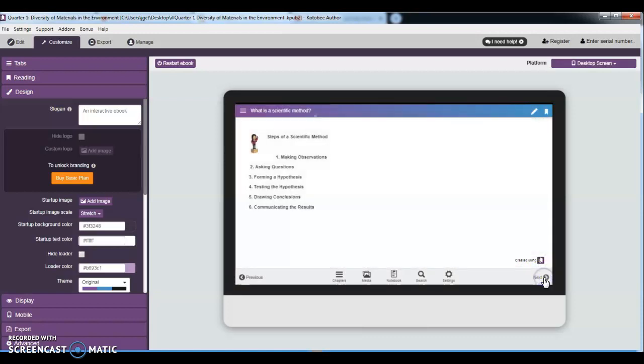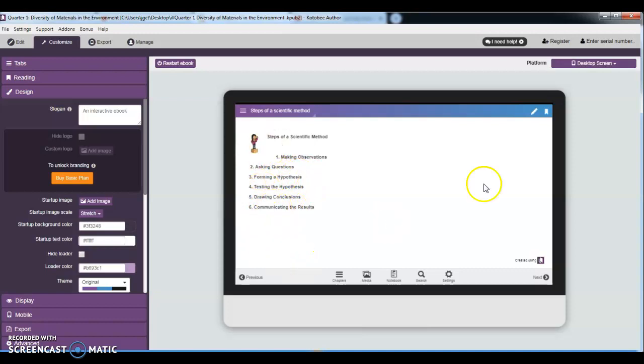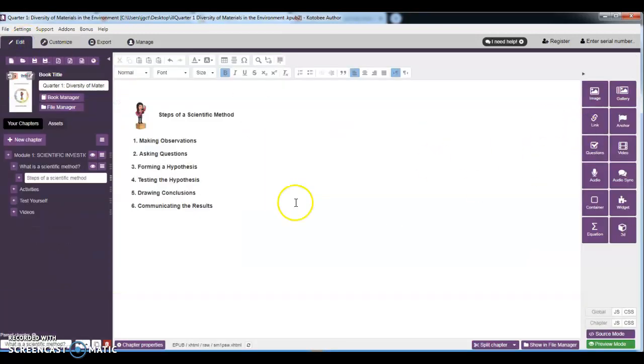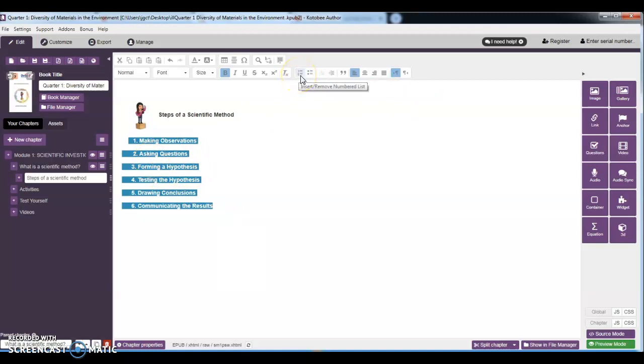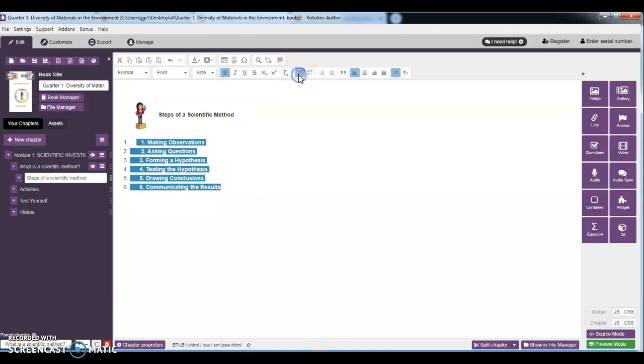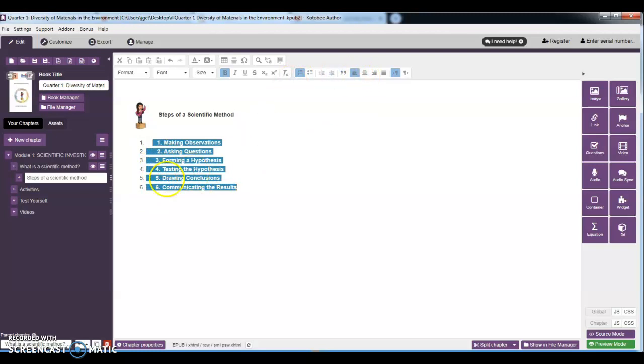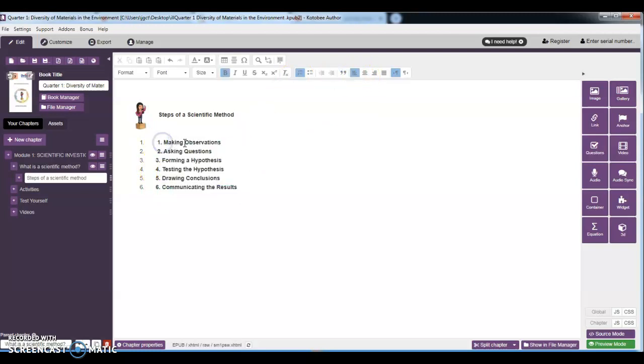Okay, so as you can see, there are spaces in between—large spaces—so we are going to try to compress this one. Okay, so just highlight and then select this. Then after that, select the indentation. You are going to just delete the number in between.